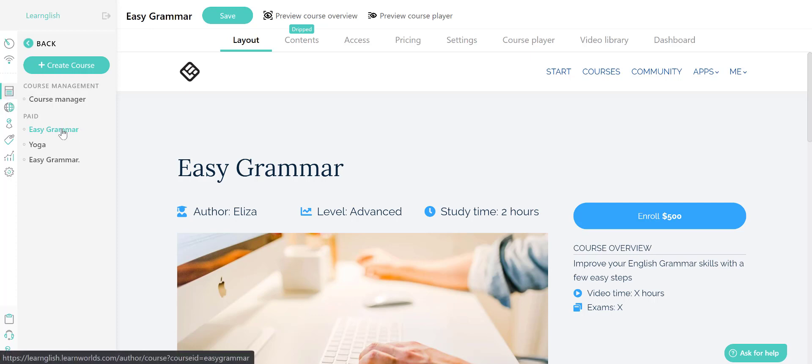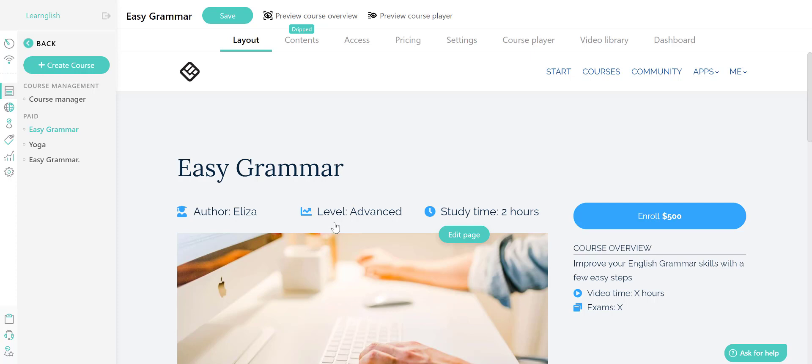Once you're there, go over to the layout tab. The layout tab is the overview page or the promotional page of the course. This is like the cover of the course that shows learners what the online course will be about.